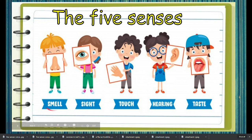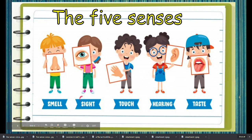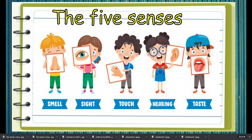With your nose, you can smell the yummy, delicious pancake. And with your eyes, you can see the beautiful surroundings. And with your hands, you can touch and feel the softness of the pillow. And with your ears, you use them for hearing beautiful and fun music. And with your tongue, you can taste the yummy and delicious cake.